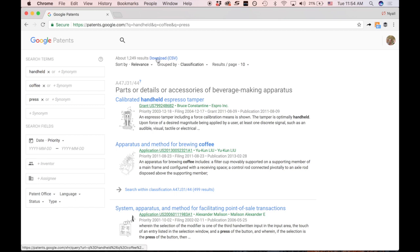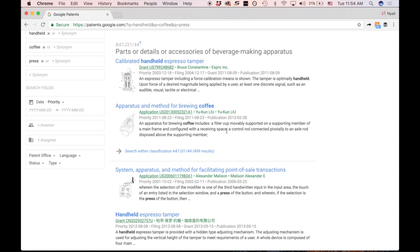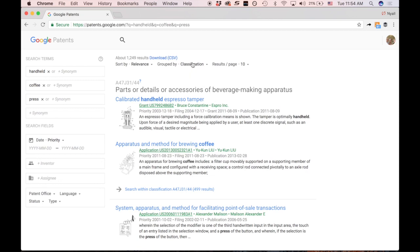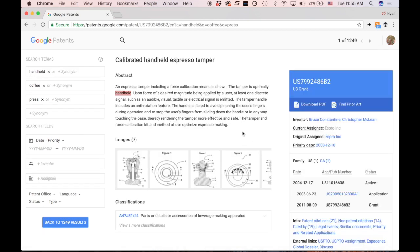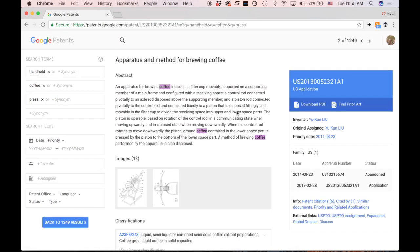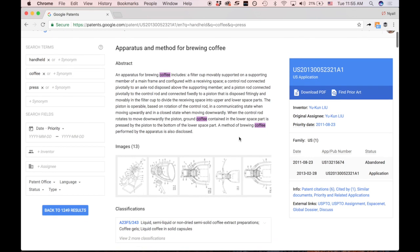I searched 'handheld coffee press' and here I've come up with 1,249 results. You can download them as a CSV or look at the results individually in the browsing window. They're grouped by classification, and our goal is to find the classification that is most relevant. Here's a handheld espresso tamper — you can look at the abstract to figure out how close this is to your invention.